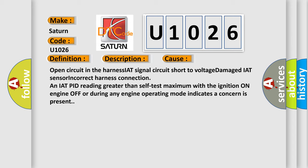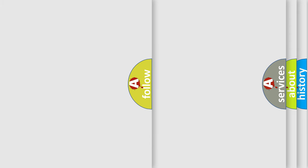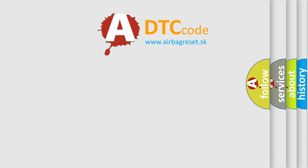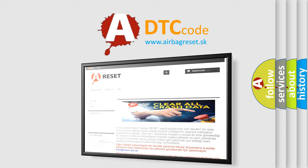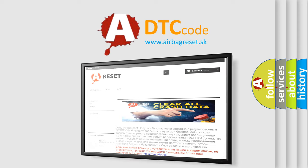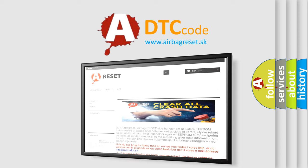The airbag reset website aims to provide information in 52 languages. Thank you for your attention and stay tuned for the next video.